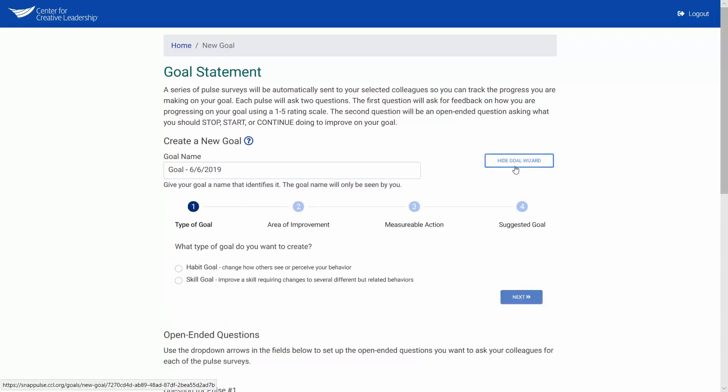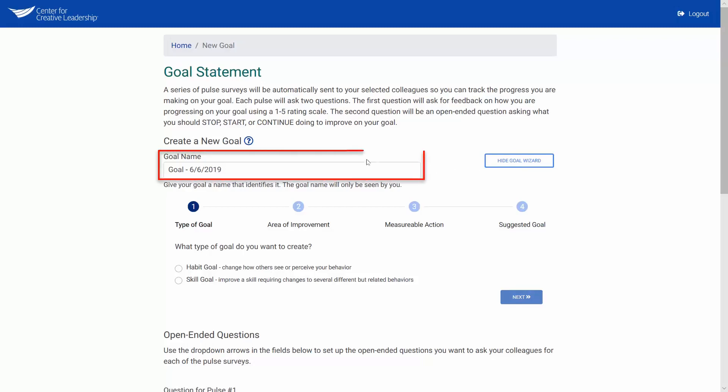With the Goal Wizard up, you can start entering the details of your goal into SnapPulse. In the Goal Name field, enter the name of your goal, the goal you discussed or will discuss with your line manager.